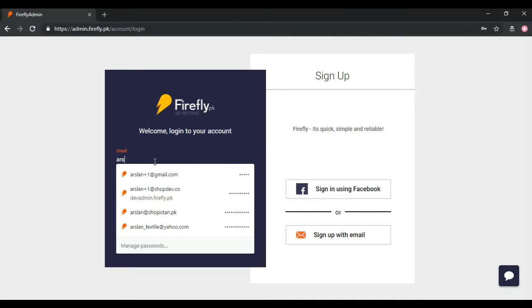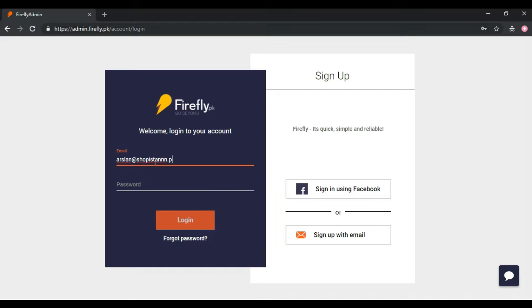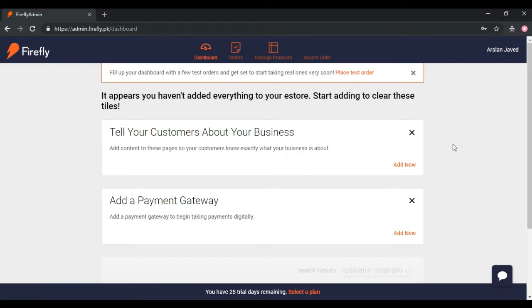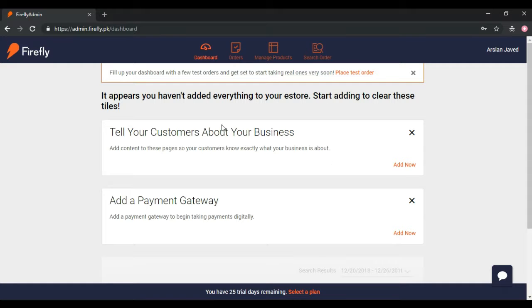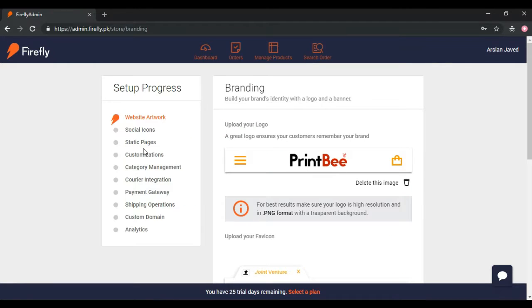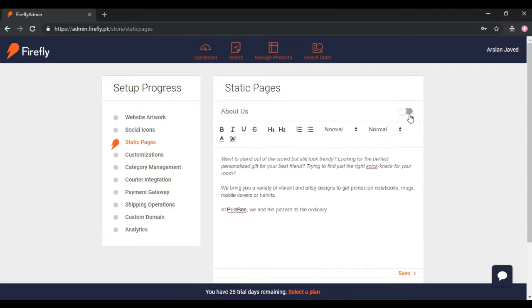Sign in using your credentials or login via Facebook. Go to the Store Settings from right top corner in the menu under your name. Click on Static Pages from the left menu.